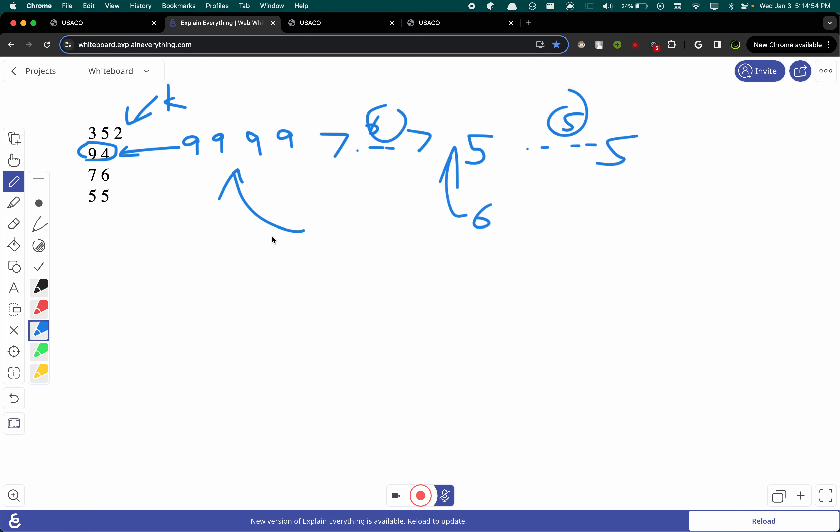So 9 is our best bet. What we can try doing for our final answer is try to put the four 9s down first. And obviously we can have this in sorted order.